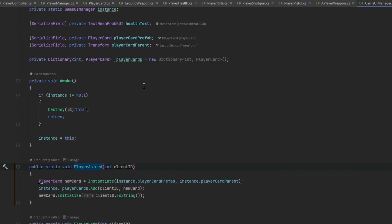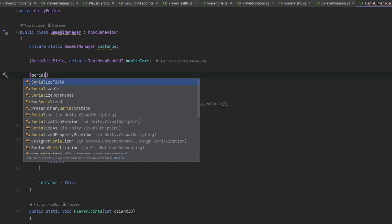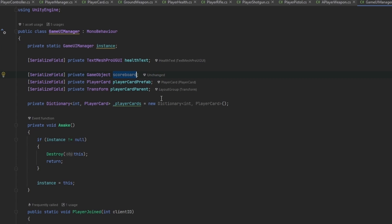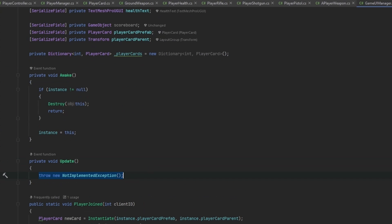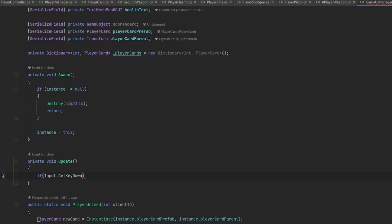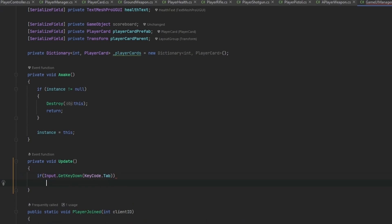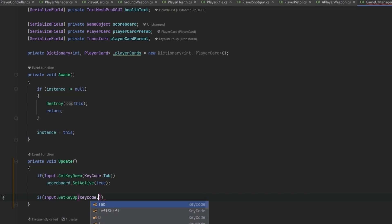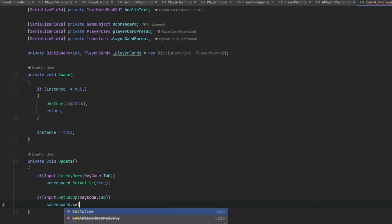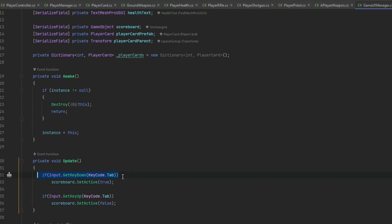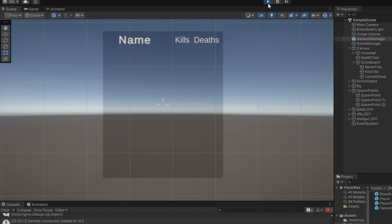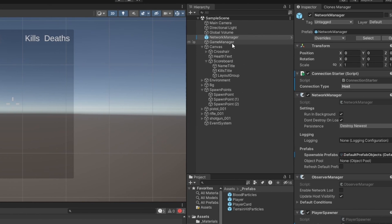We also need to open and close the scoreboard, so we serialize a private GameObject for the scoreboard. In the Update method, if Input.GetKeyDown(KeyCode.Tab) we set the scoreboard SetActive to true, and if Input.GetKeyUp(KeyCode.Tab) we set it to false. In Awake we also disable it so it isn't visible from the beginning.